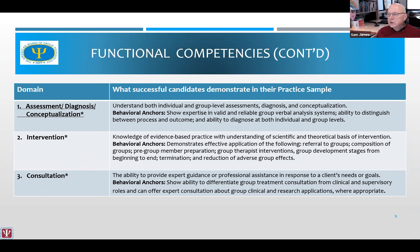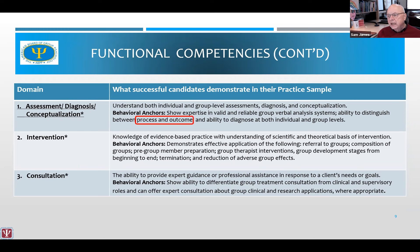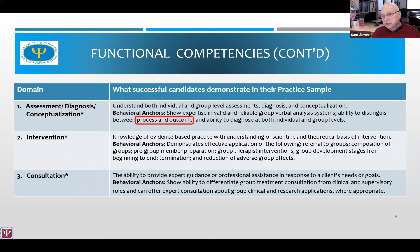Moving to the functional competencies, the three that are required are assessment, diagnosis, and conceptualization. The candidate must have the ability to understand both individual and group level assessments and diagnoses, conceptualize what is going on, and distinguish between process and outcome. Process is what are your assumptions — what are you really seeking to achieve in this group? Outcomes are how well you are actively achieving it. Can the therapist intervene in a meaningful way that translates theoretical underpinnings into effective clinical interventions and actions?